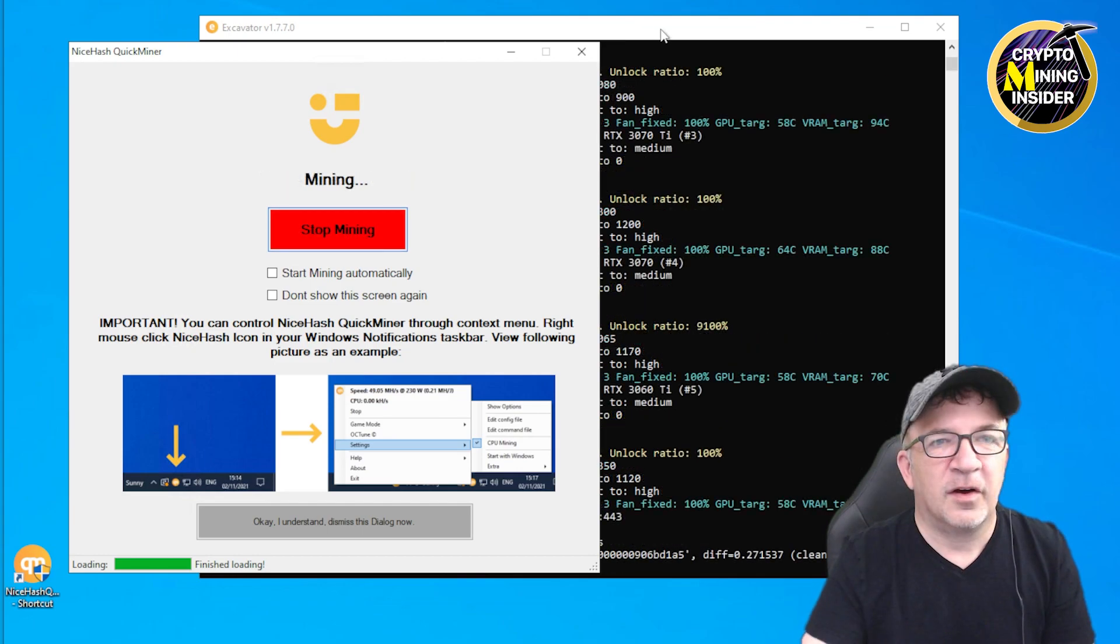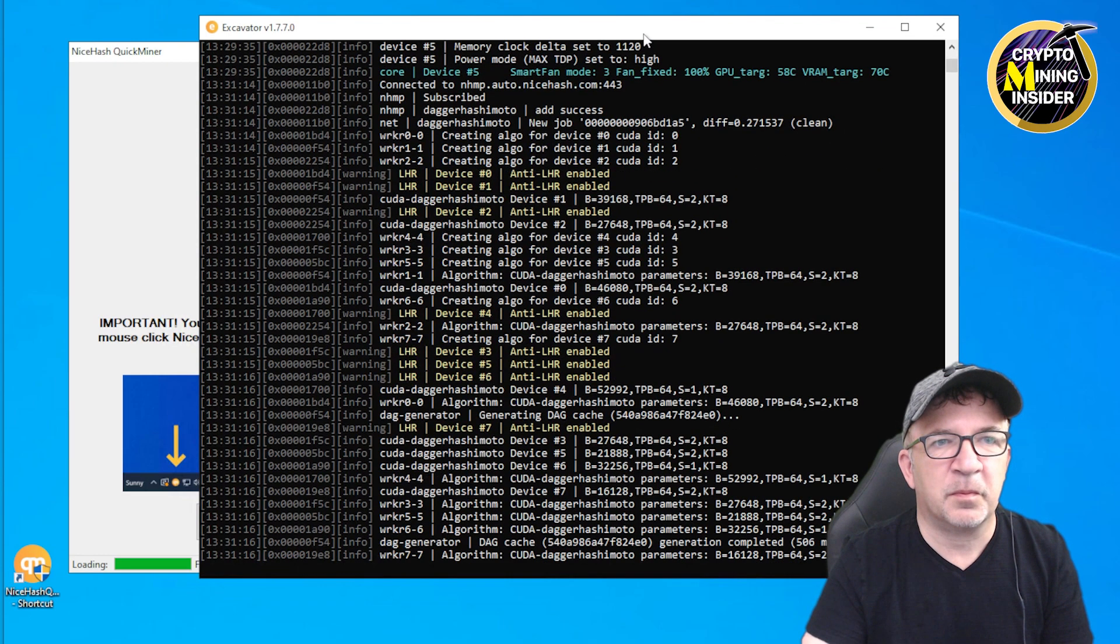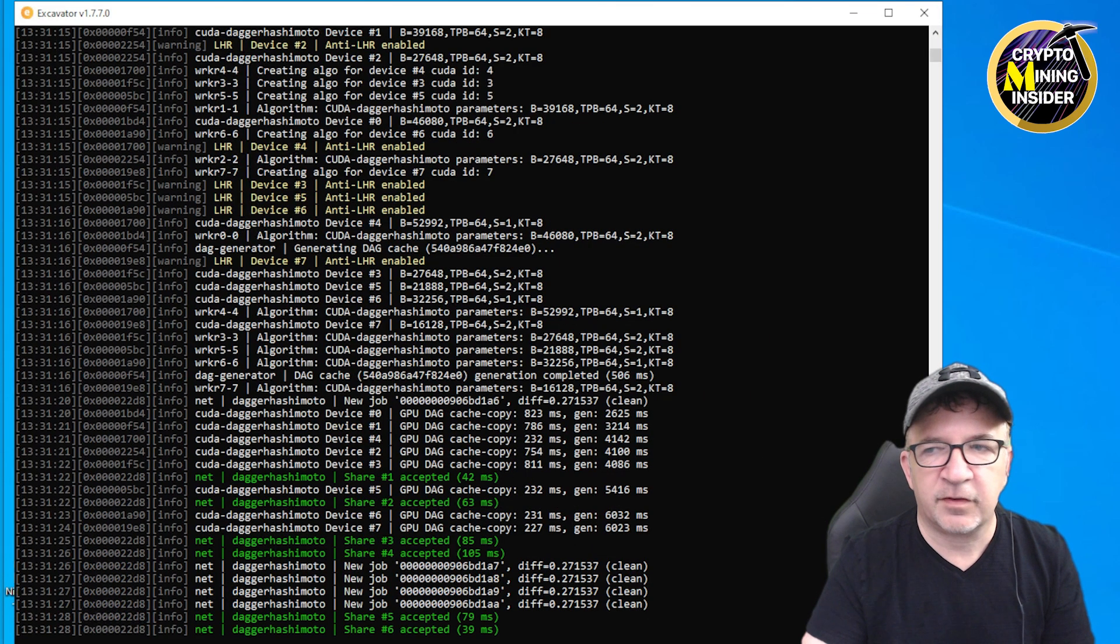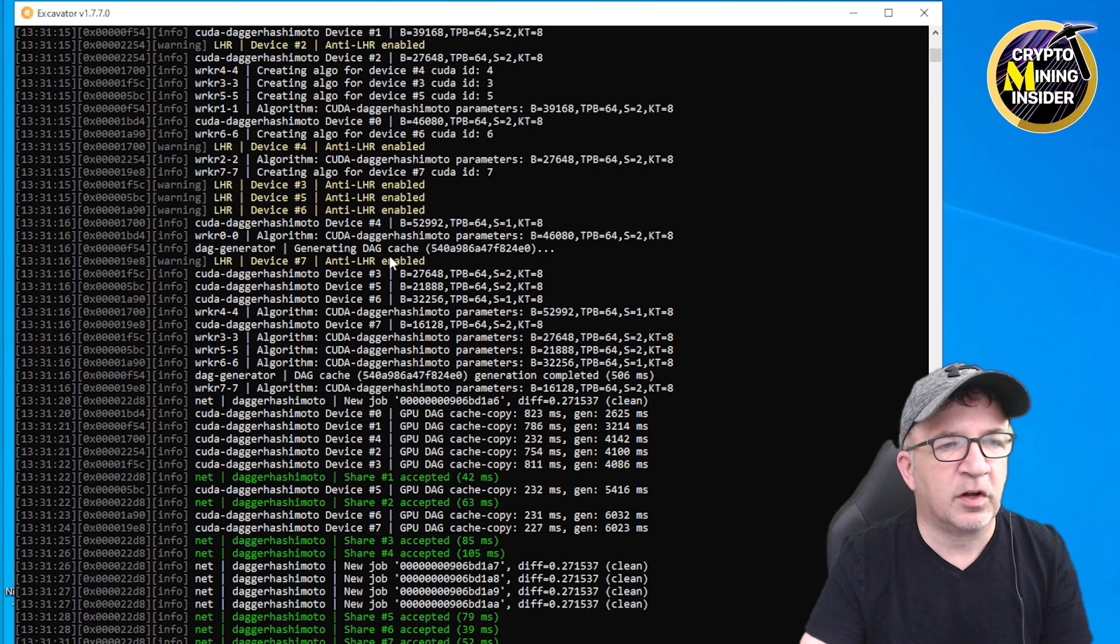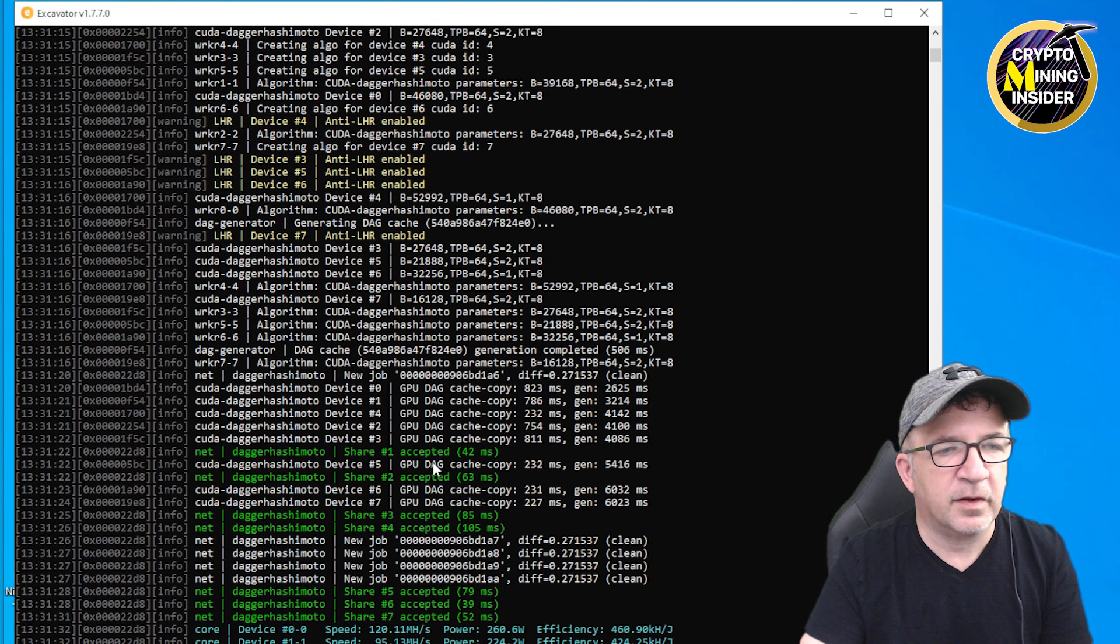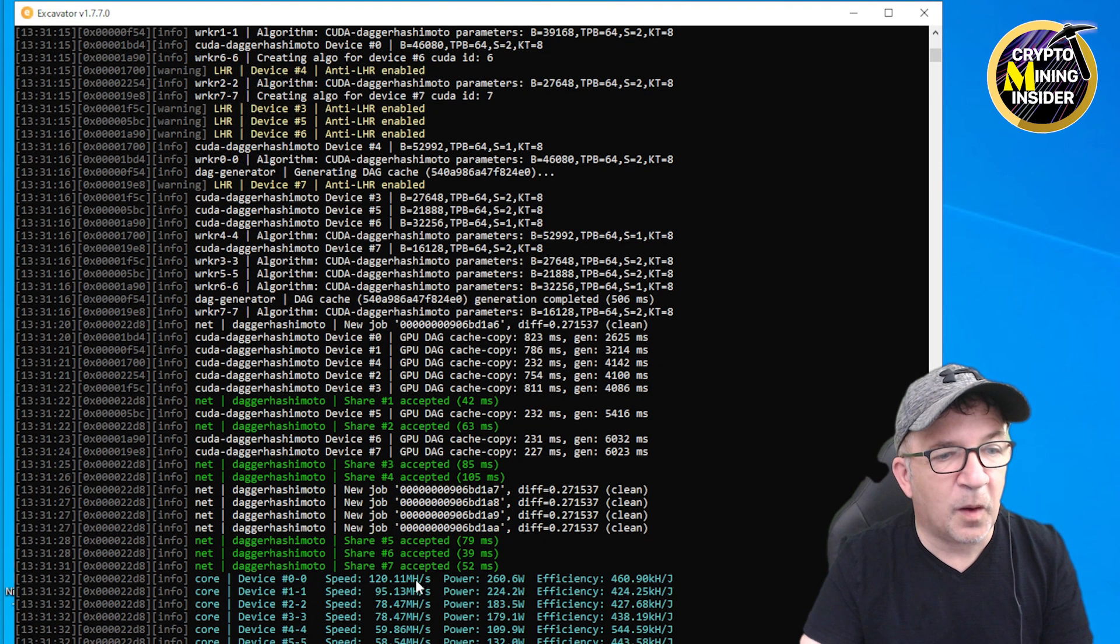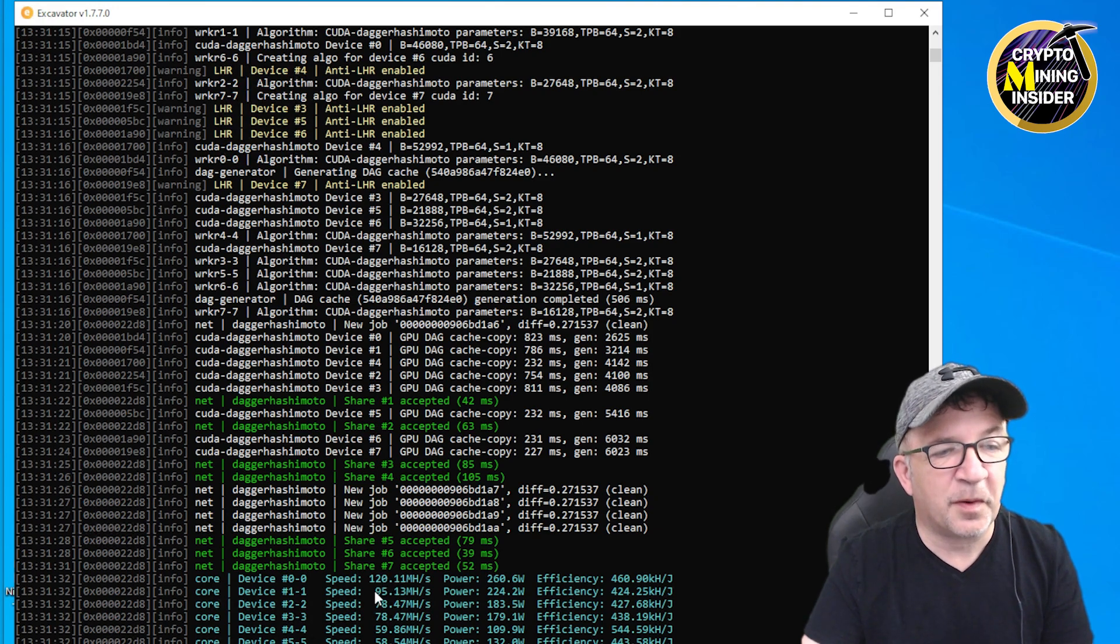Ready? One, two, three, let's do it. Okay, so I clicked the Start Mining button, and let me just bring up this miner here. I see I'm getting some shares accepted. Anti-LHR is showing that it's enabled on these cards.